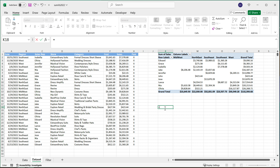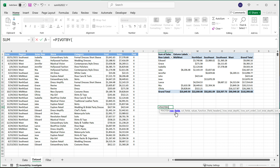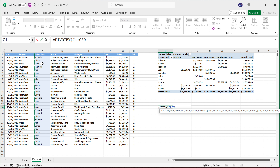I'm going to start with equals PIVOT BY. The first argument is row fields. If you remember, when I was building this pivot table for rows, I chose Sales Reps. So I'm going to choose the Sales Rep column — and right now I'm including the first row as a header, which you have the option to not include. The second part is column fields, and that would be Region, since we have Midwest, West, and all these regions. So I'll select that.